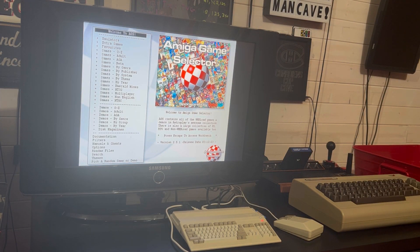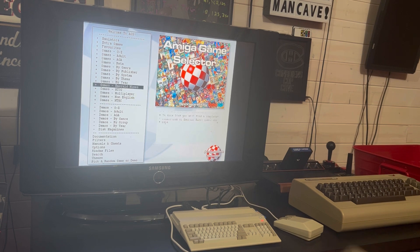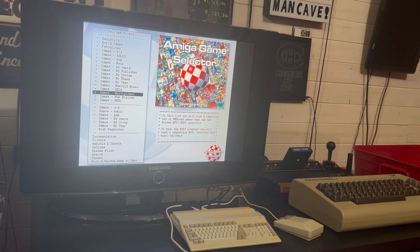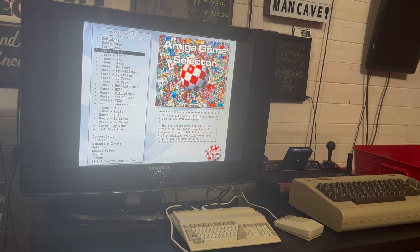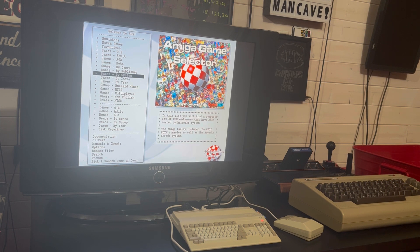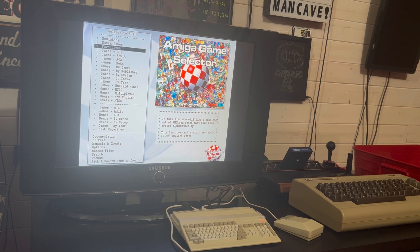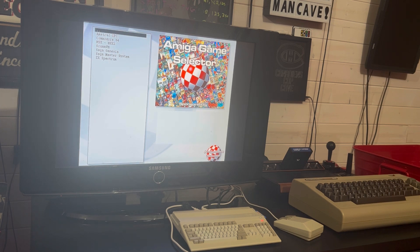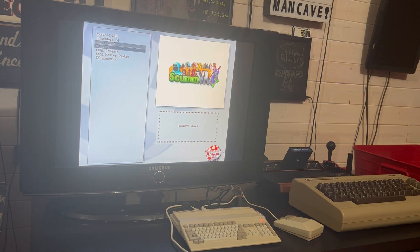You can use your controller to navigate the menu. As you can see, all the games are sorted by year, theme, system, publisher, and by letter. There are also some extra emulators in here — there's an Amstrad CPC, Commodore 64, MSX, MSX 2, SCUMM VM, Sega Genesis, Sega Master System, and ZX Spectrum.